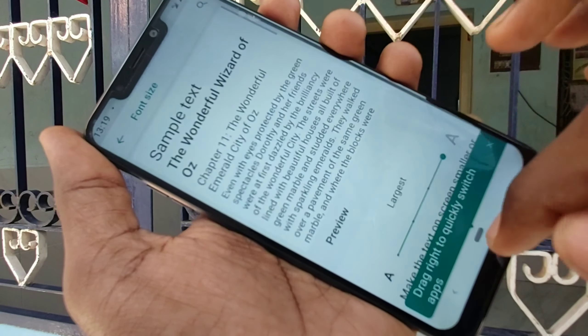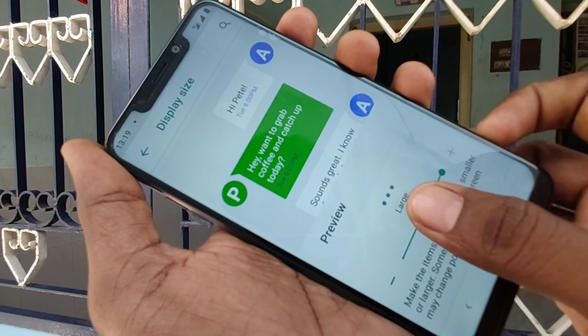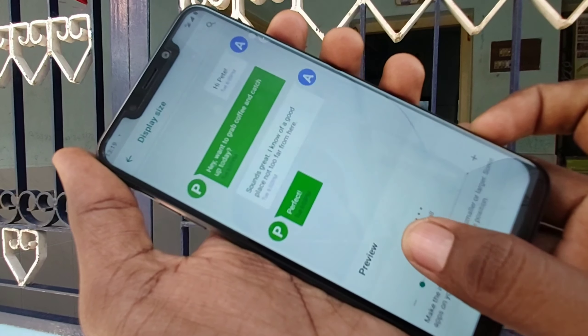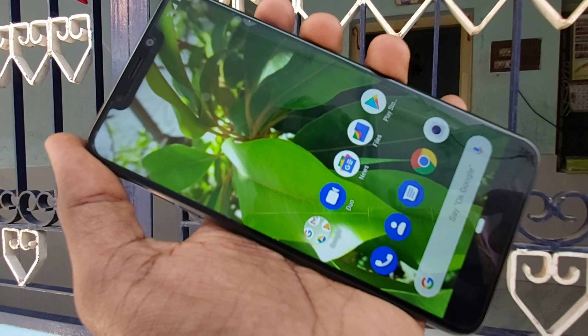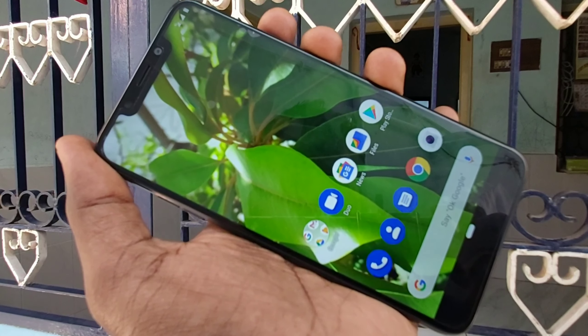just go to the left. This is very small, and this is medium or default size. You can also increase or decrease the display size.